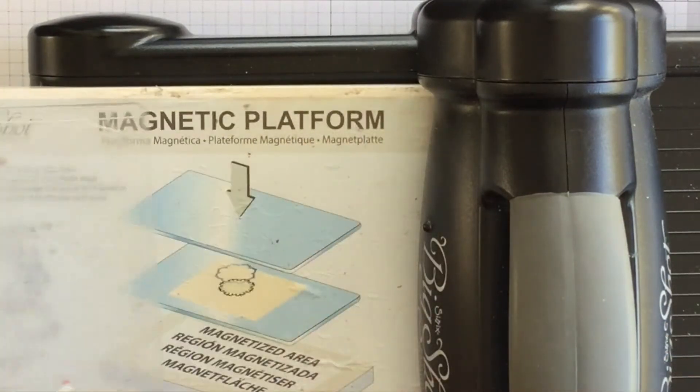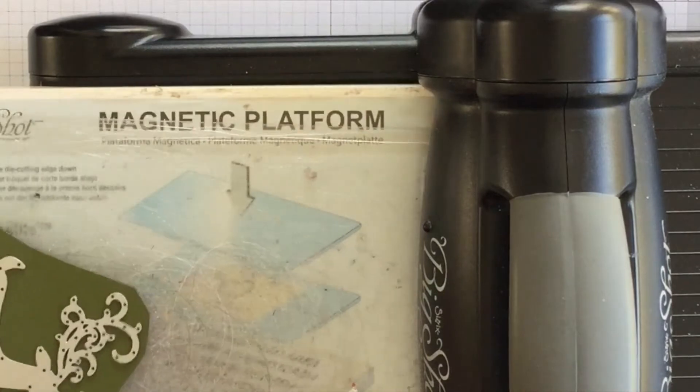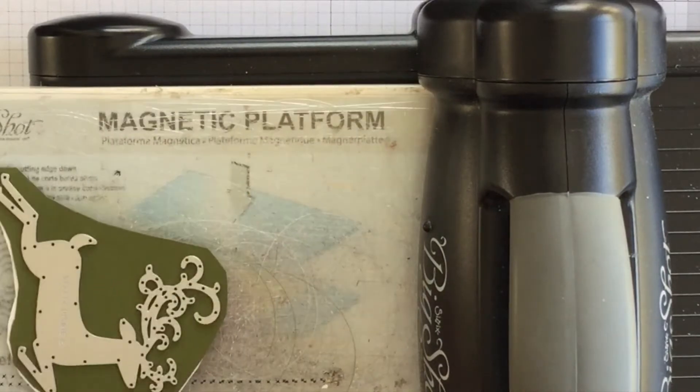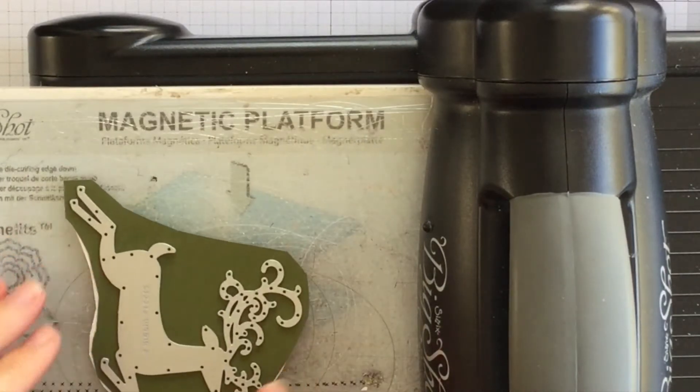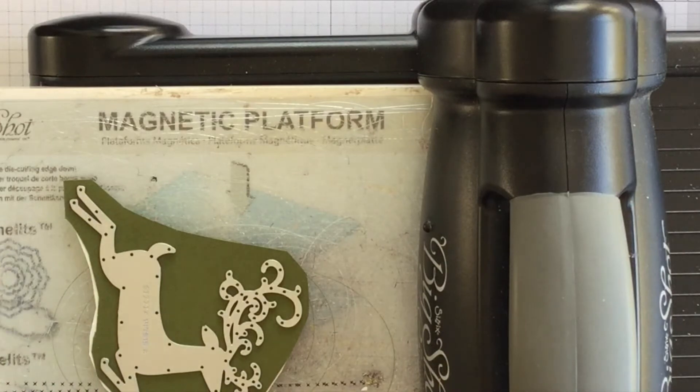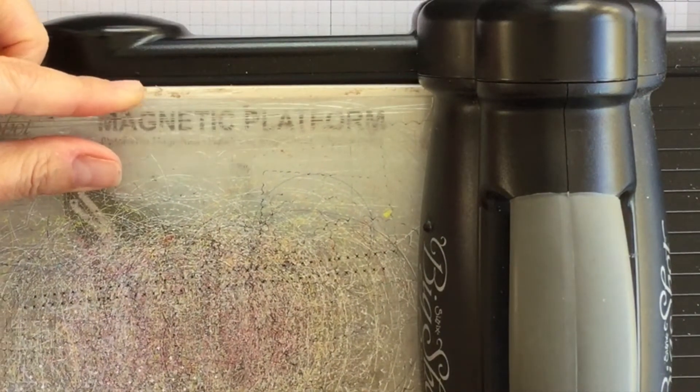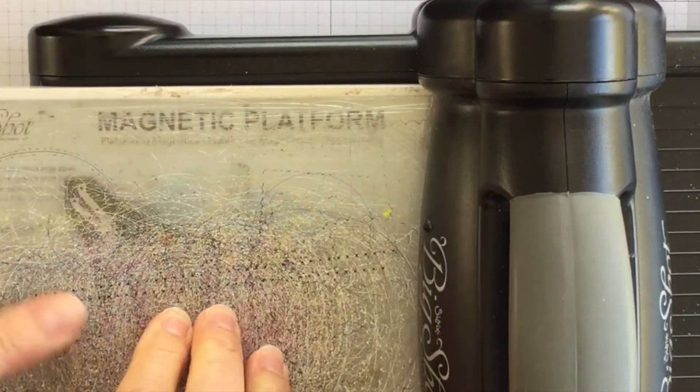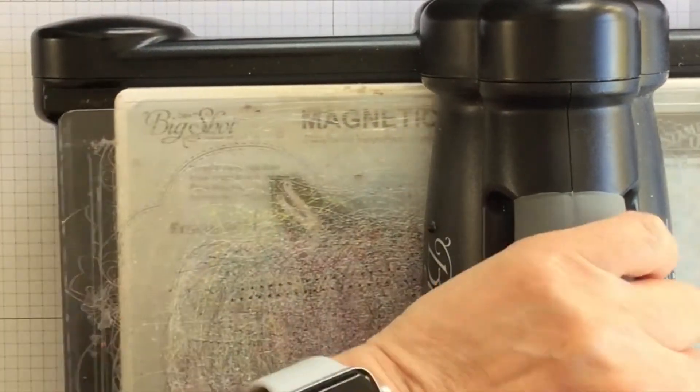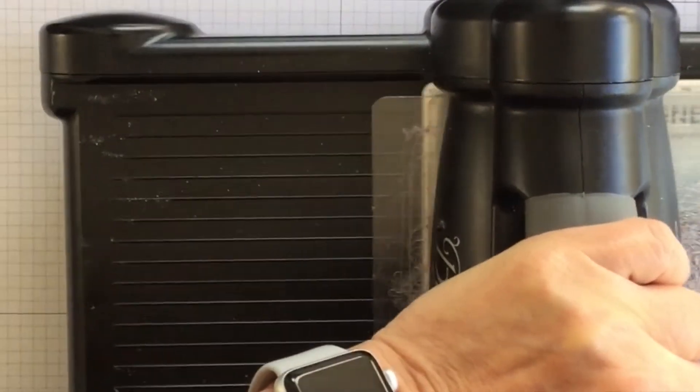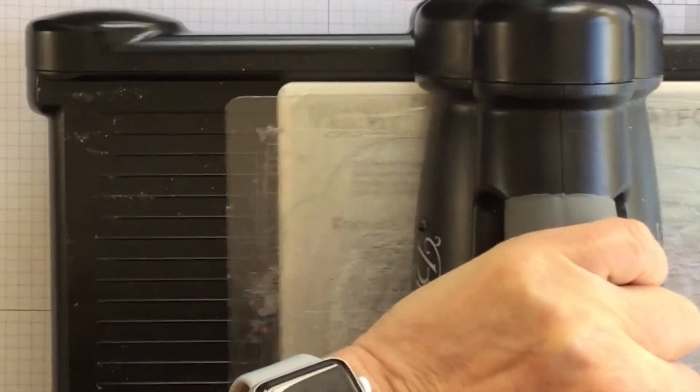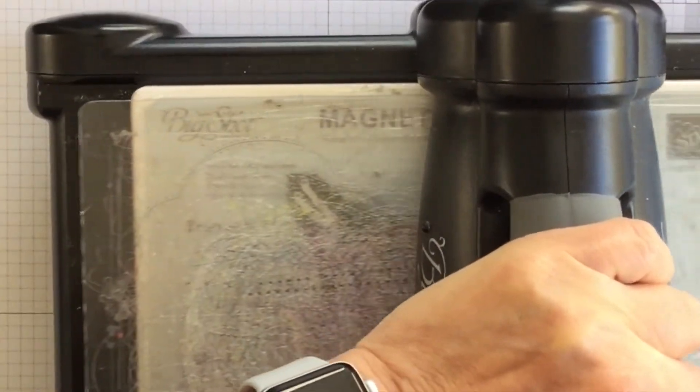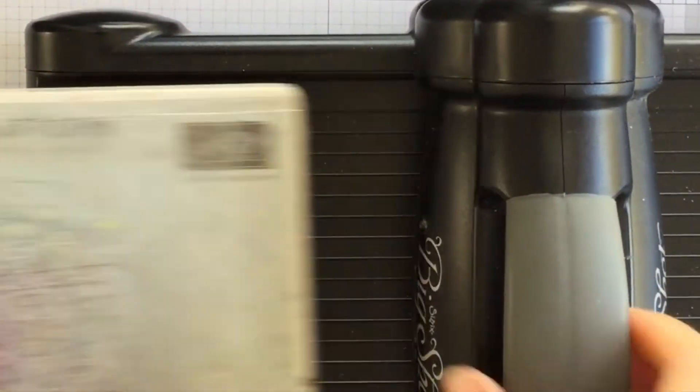My sandwich is the magnetic platform and the bottom standard cutting pad. I've got my Detailed Deer die on top of the cardstock and I'm going to put the top standard cutting pad on and I'm going to run it through and I'm going to run it back not because I need to but just so that you can see.